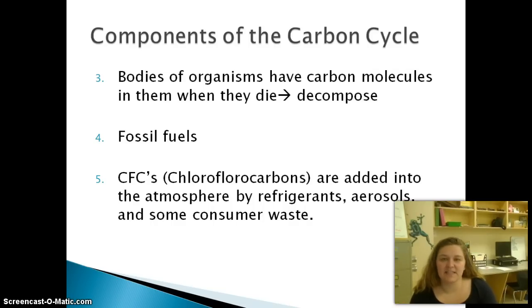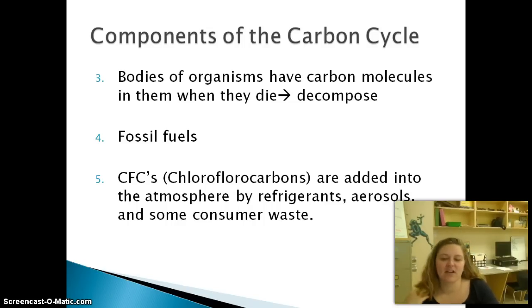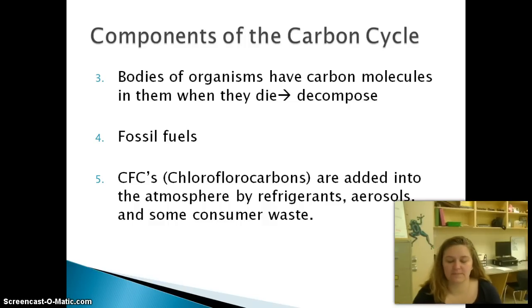CFCs — this is a phrase they love to use on the EOC. CFC stands for chlorofluorocarbons. They're added to the atmosphere by refrigerants, aerosols, and some consumer waste.